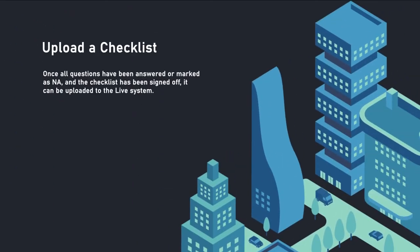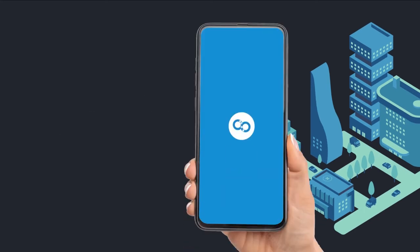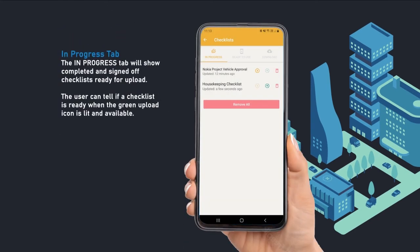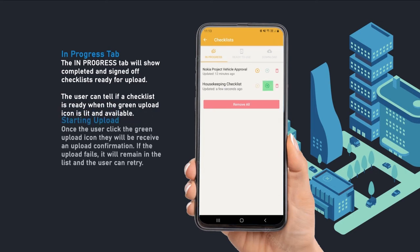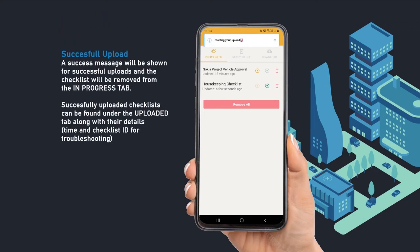Users can add up to three images per comment. Once all questions have been answered or marked and the checklist has been signed off, it can be uploaded to the live system. Please note this requires a valid internet connection. The In Progress tab will show completed and signed-off checklists that are ready for upload — these are ready when the green upload icon is lit and available. Once the user clicks the green upload icon, they will receive confirmation from the system.